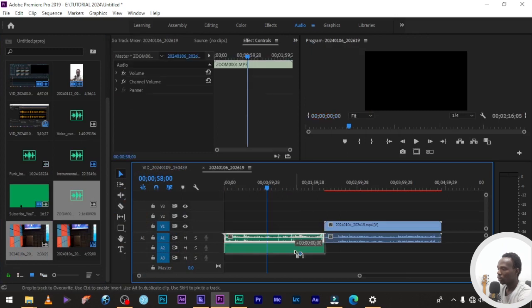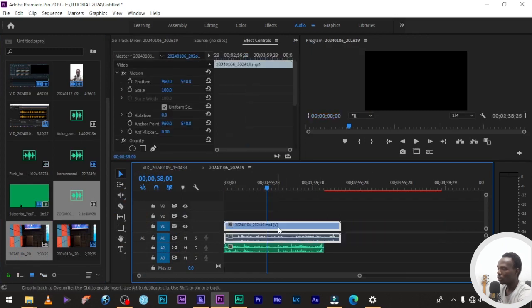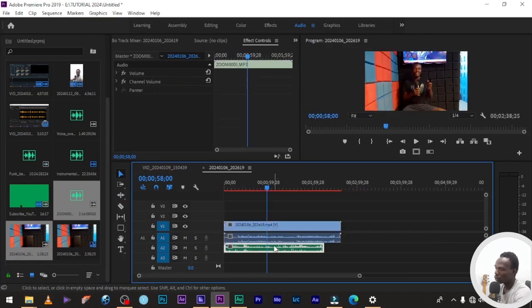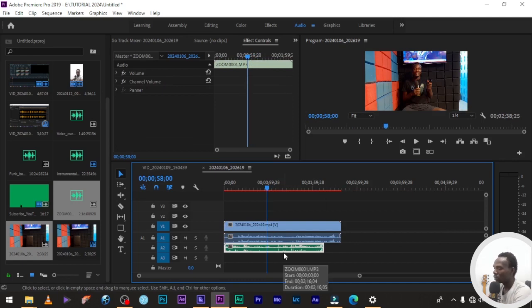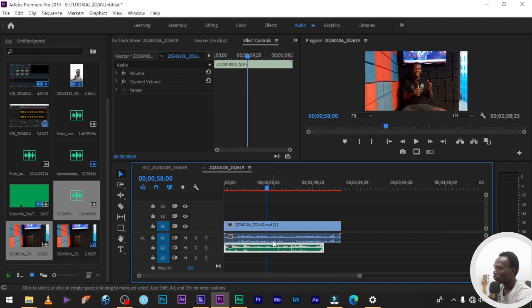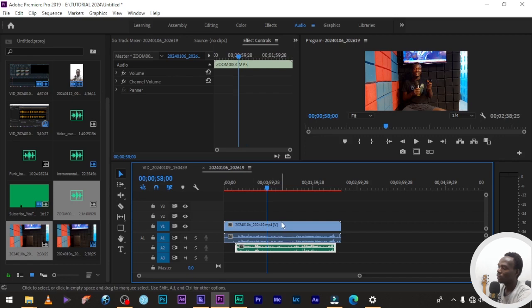Make sure your audio, the audio recorded, is placed under the video. Make sure the audio is placed under the video.